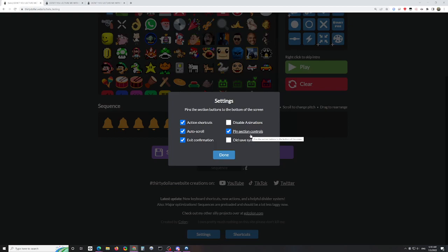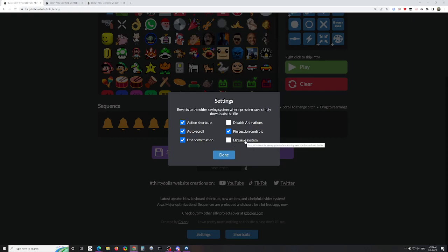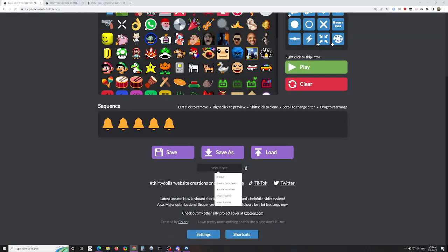Pin section controls is new to the beta - I'll talk about sections later and describe what this does then. The old save system on this site has been replaced. The new save system is much better - it does the same stuff but a lot more elegantly. You can just name things down here, and save or save as very easily. I don't recommend using the old save system because there's no reason to go back to it.